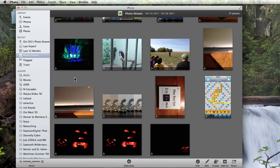Next, I'm going to take a couple photos with my iPhone and see how quickly they appear in my PhotoStream and iPhoto.